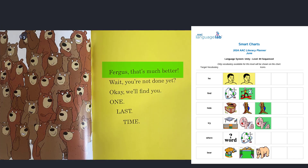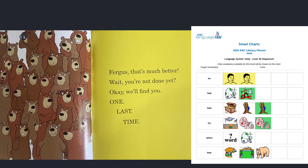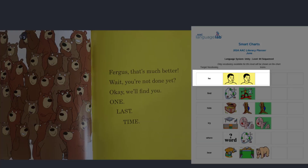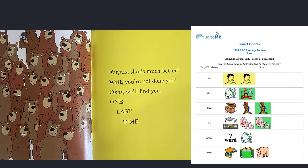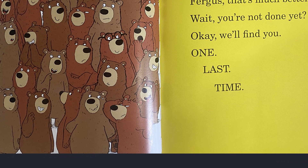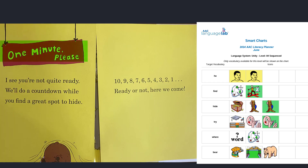Fergus, that's much better. Wait, you're not done yet? Okay, we'll find you one last time. Wow, he found a much better place to hide this time. Where is he? I found him — he's wearing glasses. One minute, please. I see you're not quite ready. We'll do a countdown while you find a great spot to hide.